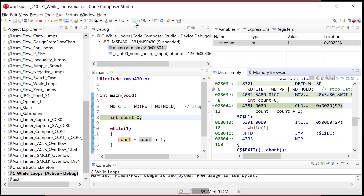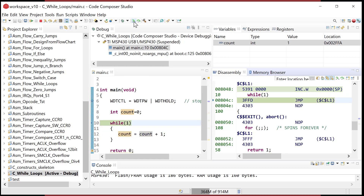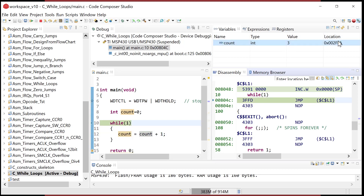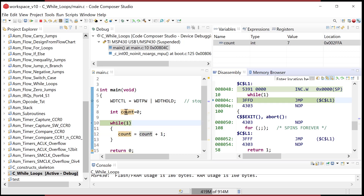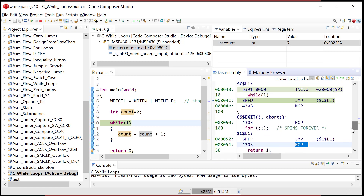Stepping through: it clears count, then we're in the loop — increment, then jump — and you can see the value changing while the stack pointer stays constant. The compiler basically created assembly code that's pretty close to what I would have written by hand: clear the variable, increment it at a main label, then jump back to main. It also put a NOP after the jump because the MSP430 requires a NOP after a jump instruction — and the C compiler knew to do that automatically, making this a perfect program.